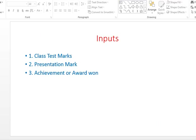Here I am considering three input variables: class test mark, presentation mark, and achievements or awards. You can enter your own choices — for example, attendance may be a factor, or workshop attendance, or different seminars presented — many other things. I will show you in the preceding slides how you will enter these inputs.